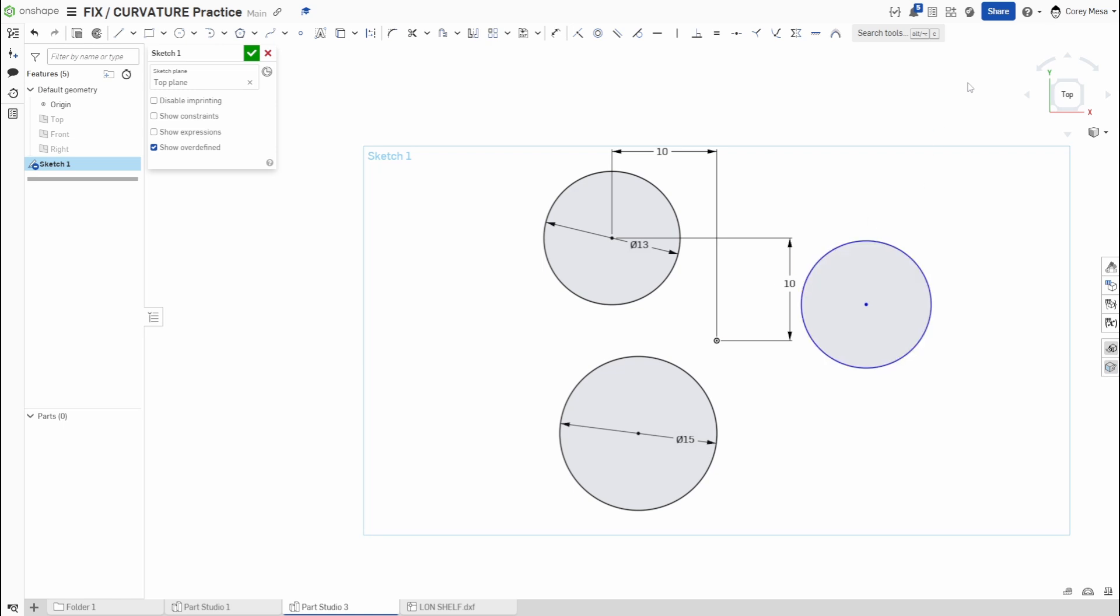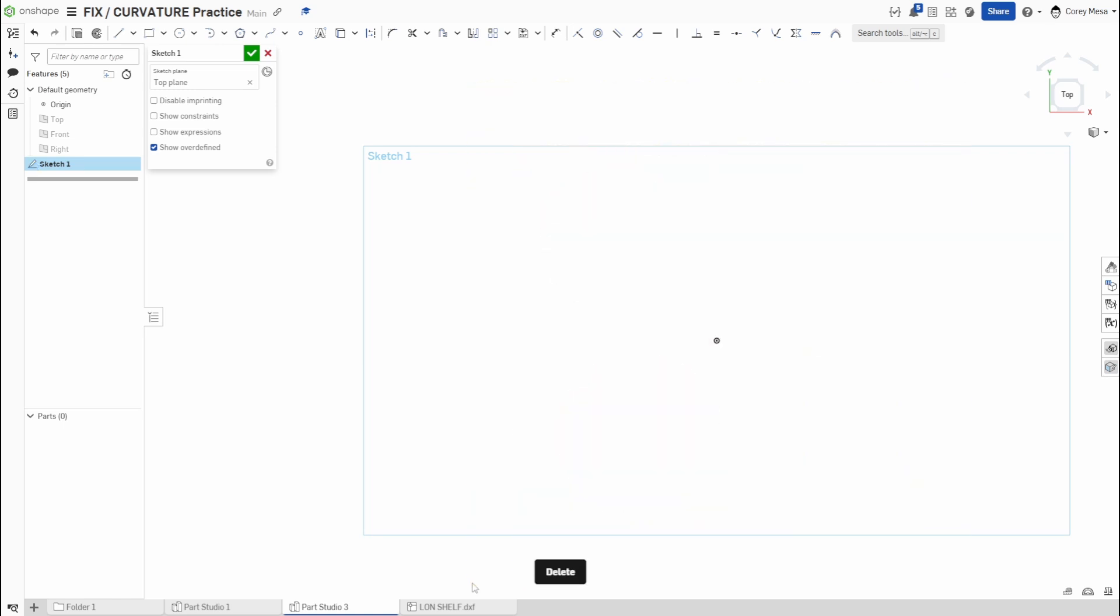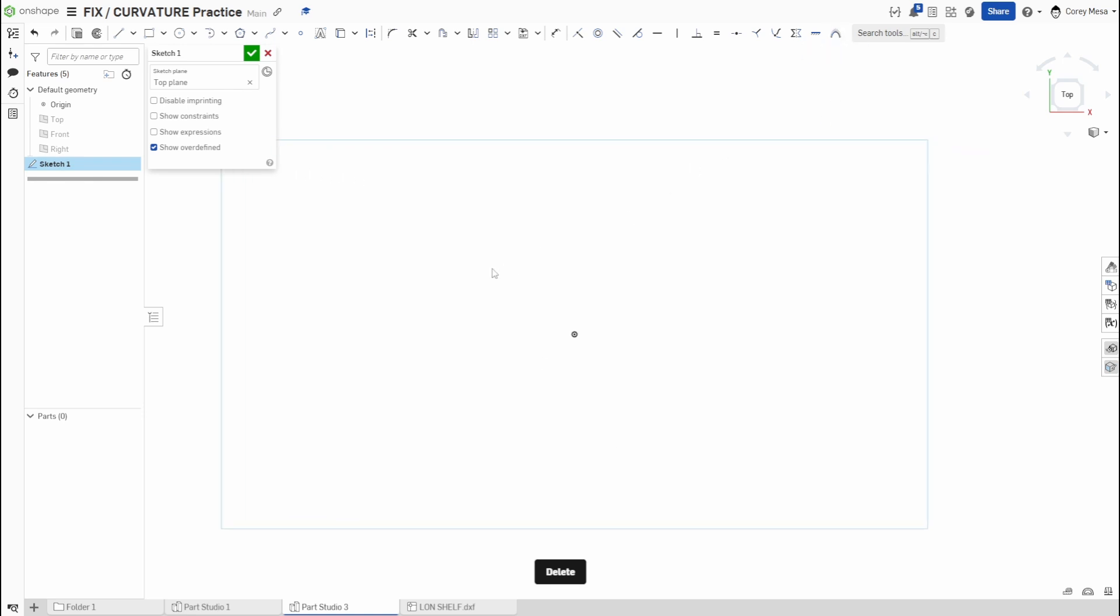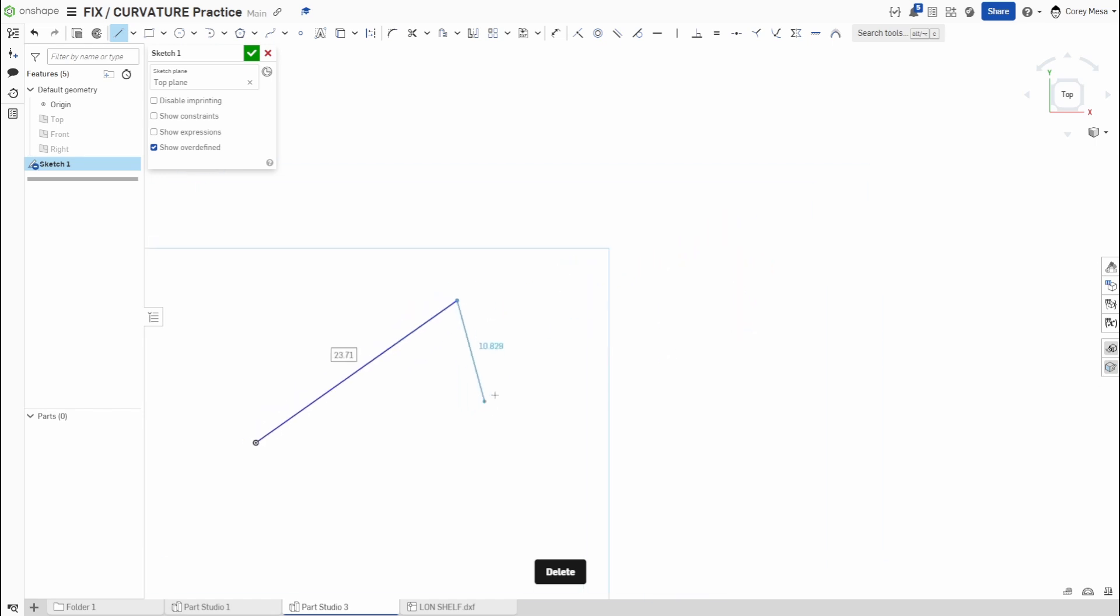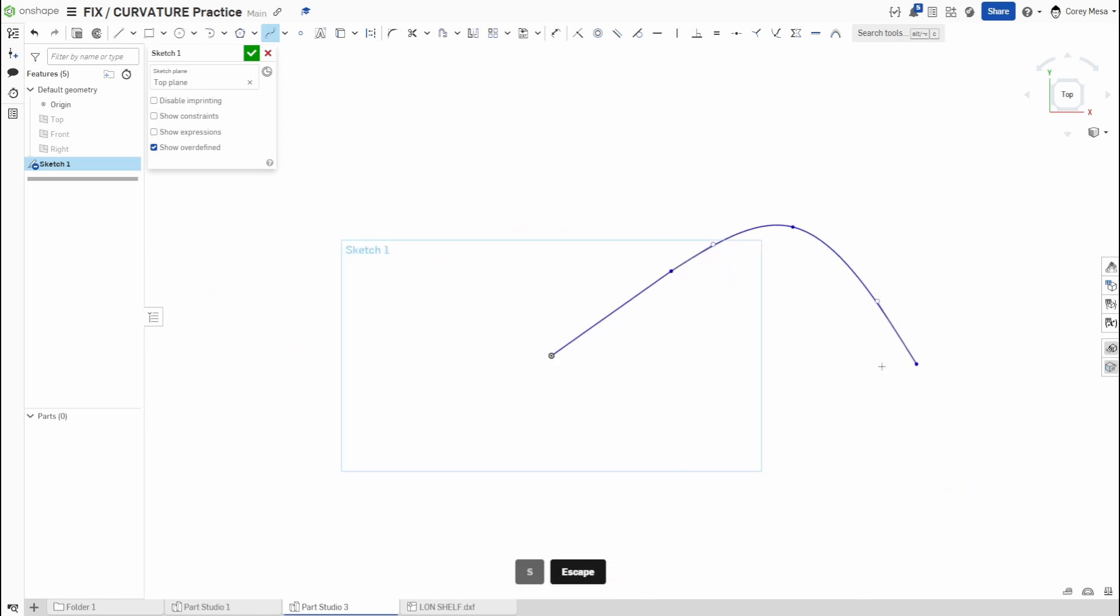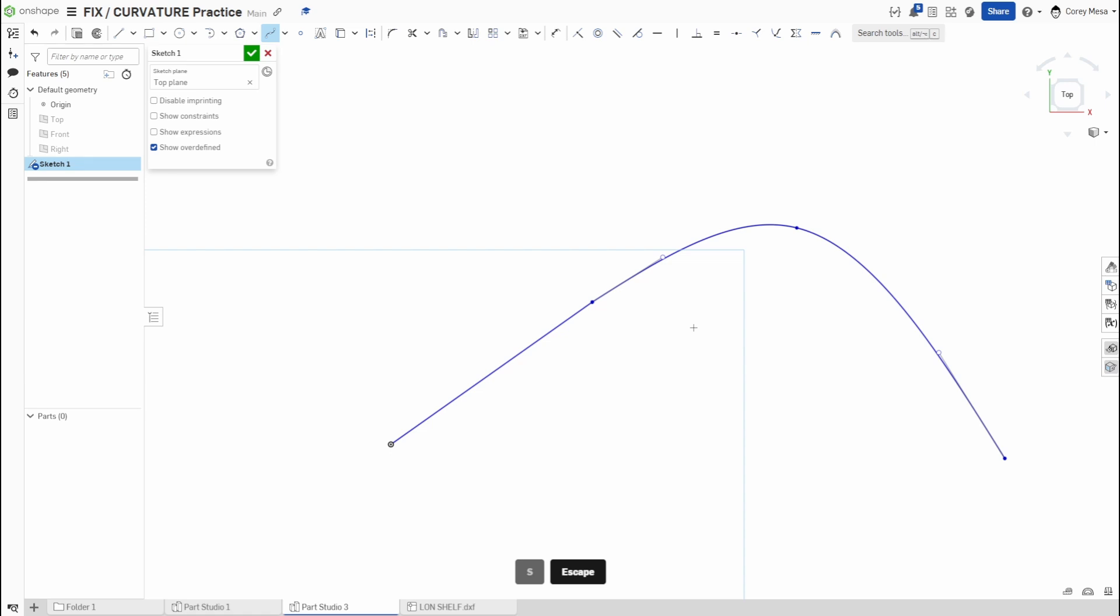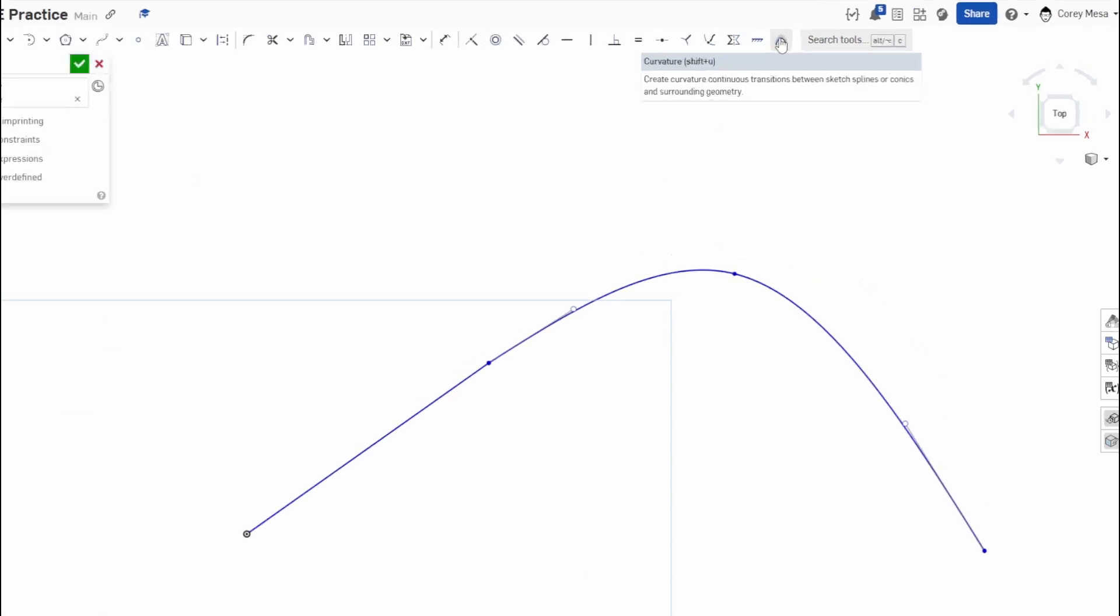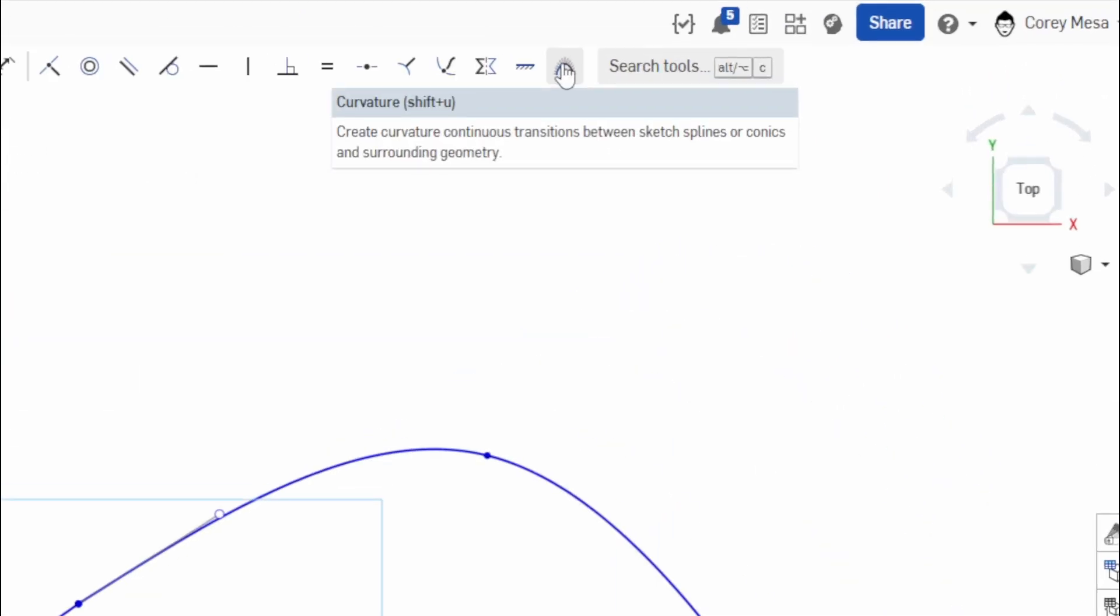So that's how you use the fix feature. Let's go delete all this. Our next one is going to be the curvature. We're going to need some geometry, so let's start with just a line and off of that line we're going to start a spline. A spline, remember, just a curve of some sorts. What curvature does is it's going to allow you, again let's hover over it, to create continuous curvature transitions between sketch splines or conics and surrounding geometry.